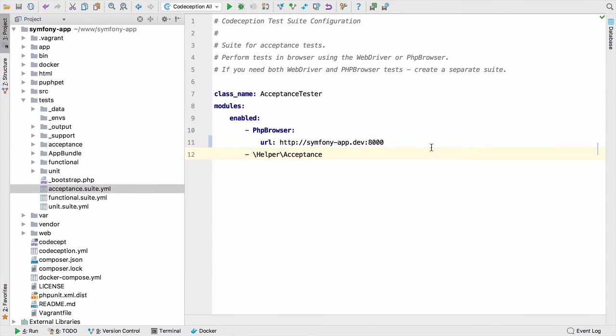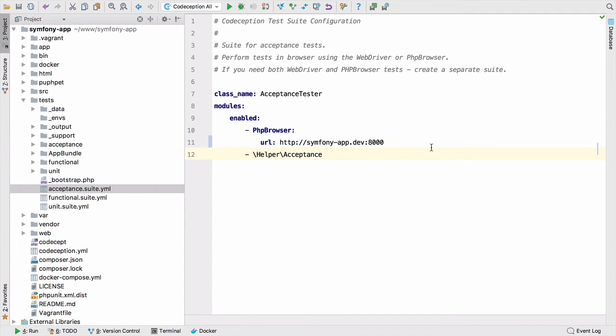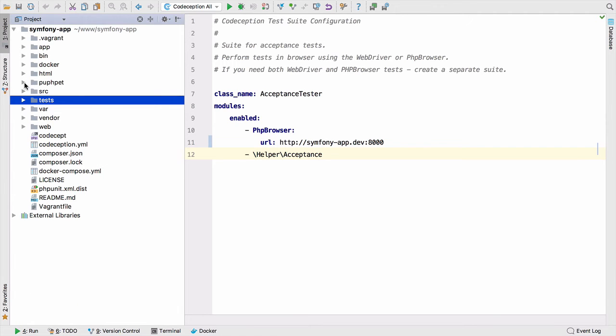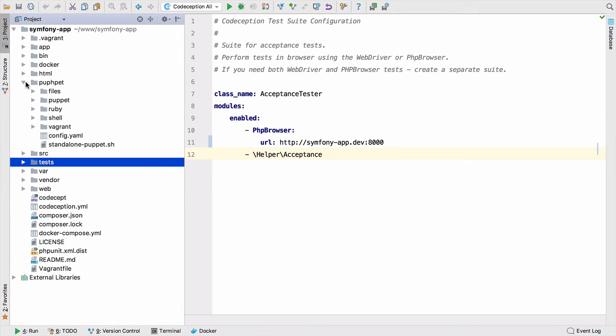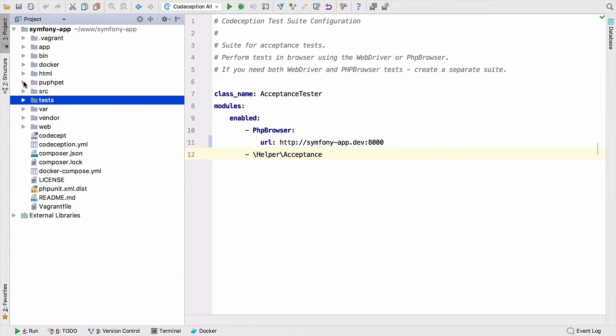So before we change anything else back into the Symfony app, the one thing that I really need to highlight here is that we need to change our Codeception's configuration because we're going to be running this test suite on Vagrant with the web server on the same Vagrant box. So this Vagrant box has been generated via PuPHPet, which is an online tool you can use to generate Vagrant configurations. And effectively, everything's running on the same virtual machine.